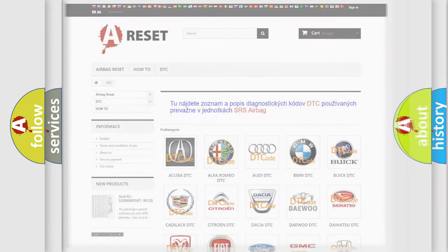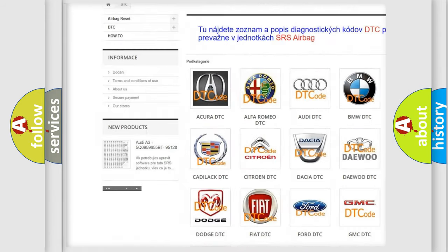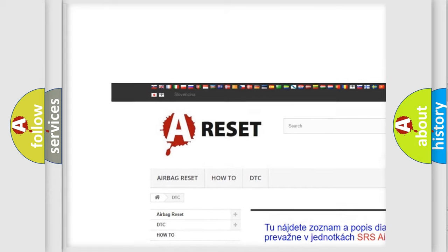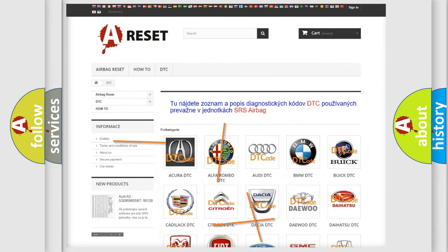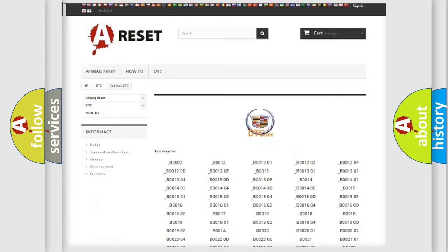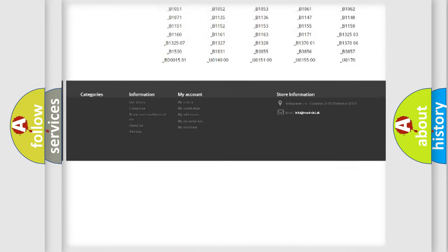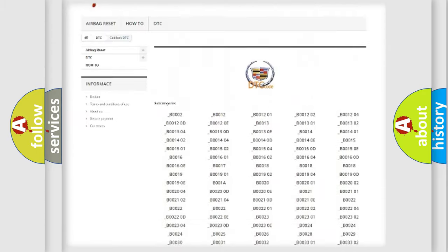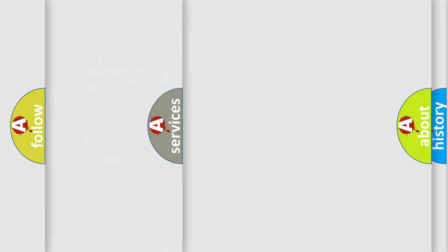Our website airbagreset.sk produces useful videos for you. You do not have to go through the OBD2 protocol anymore to know how to troubleshoot any car breakdown. You will find all the diagnostic codes that can be diagnosed in Cadillac vehicles, and also many other useful things.